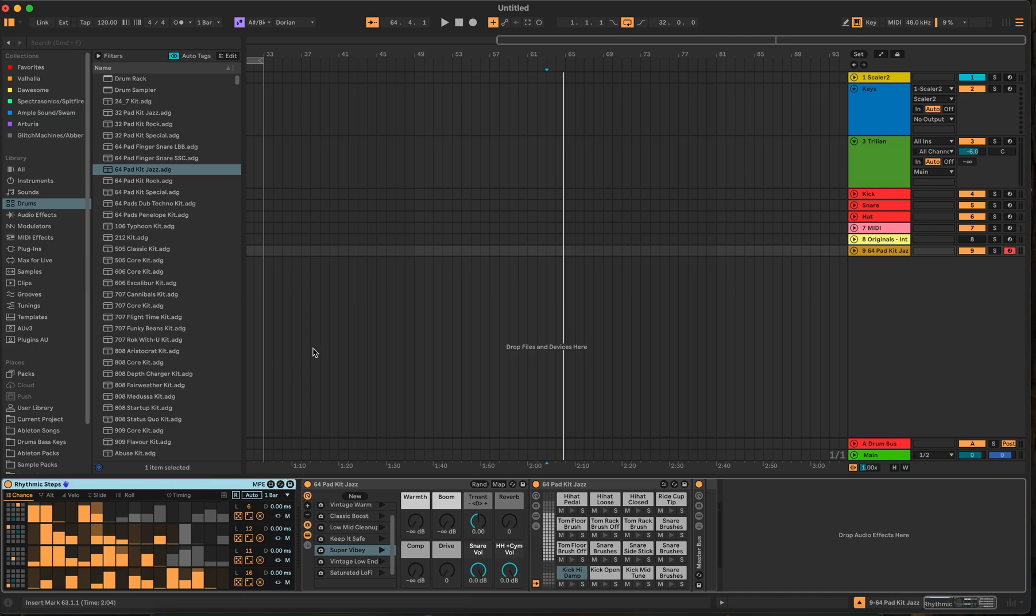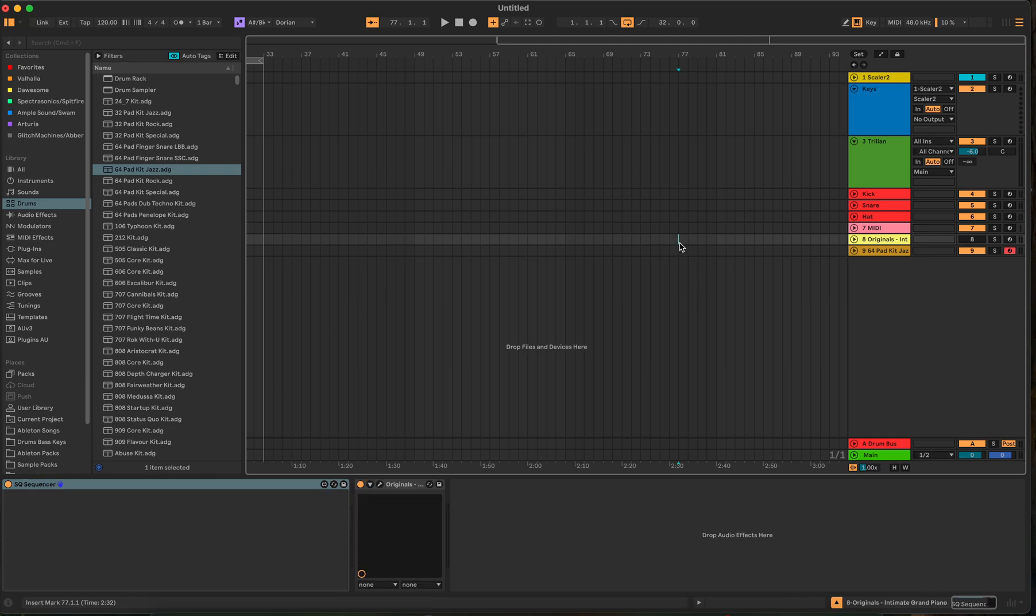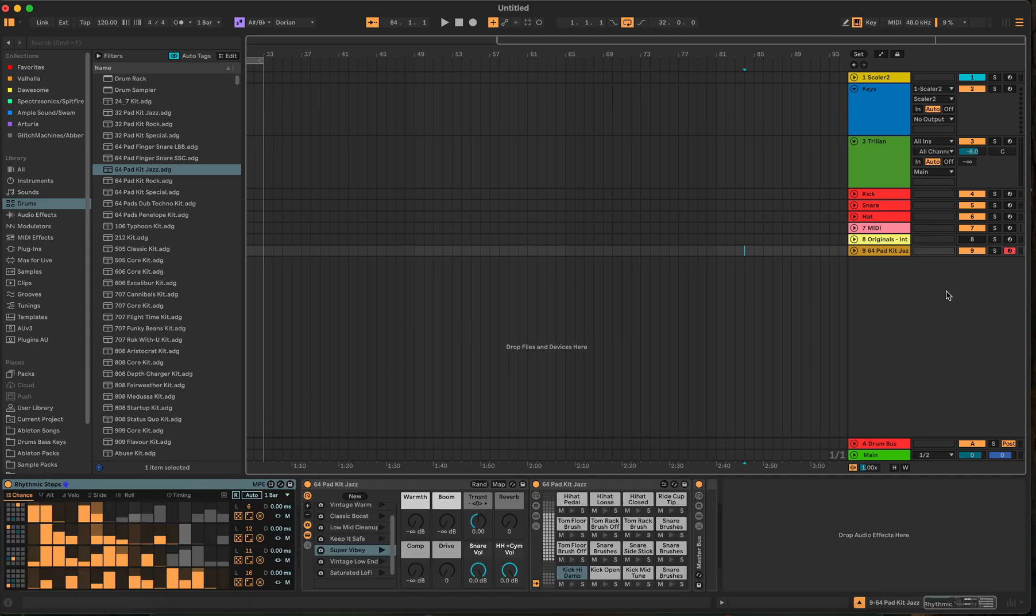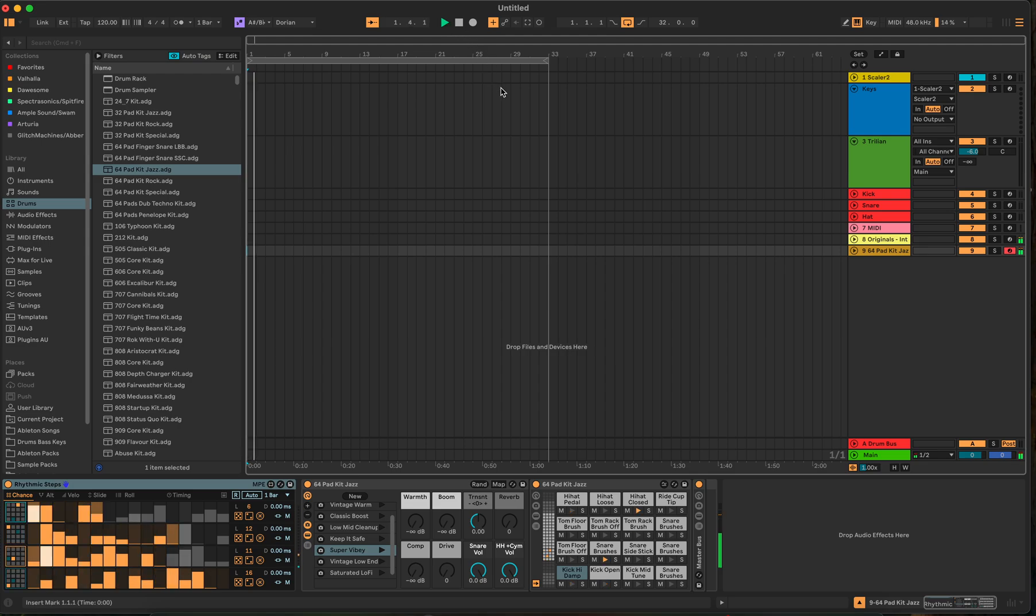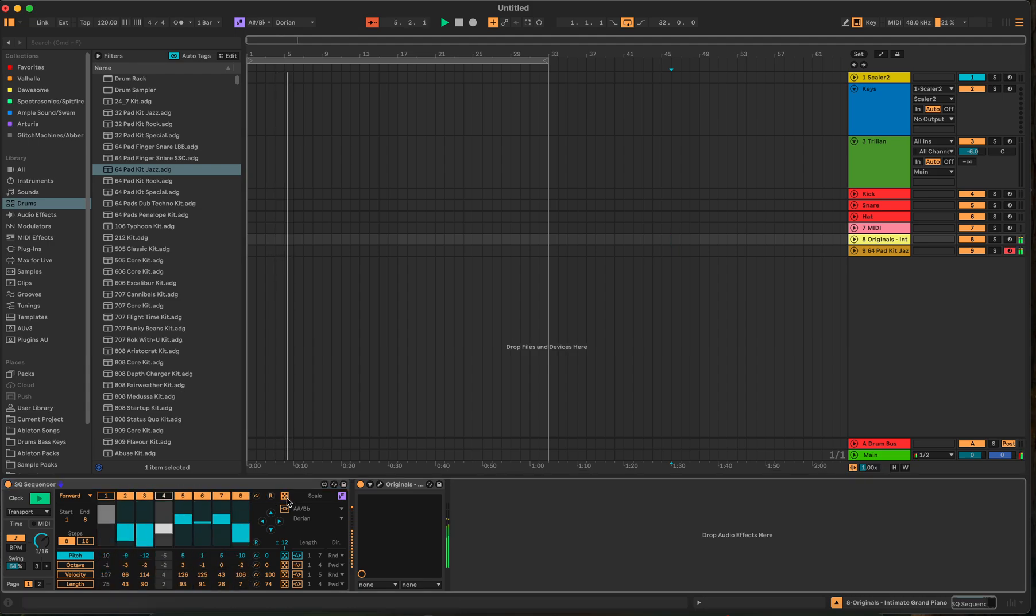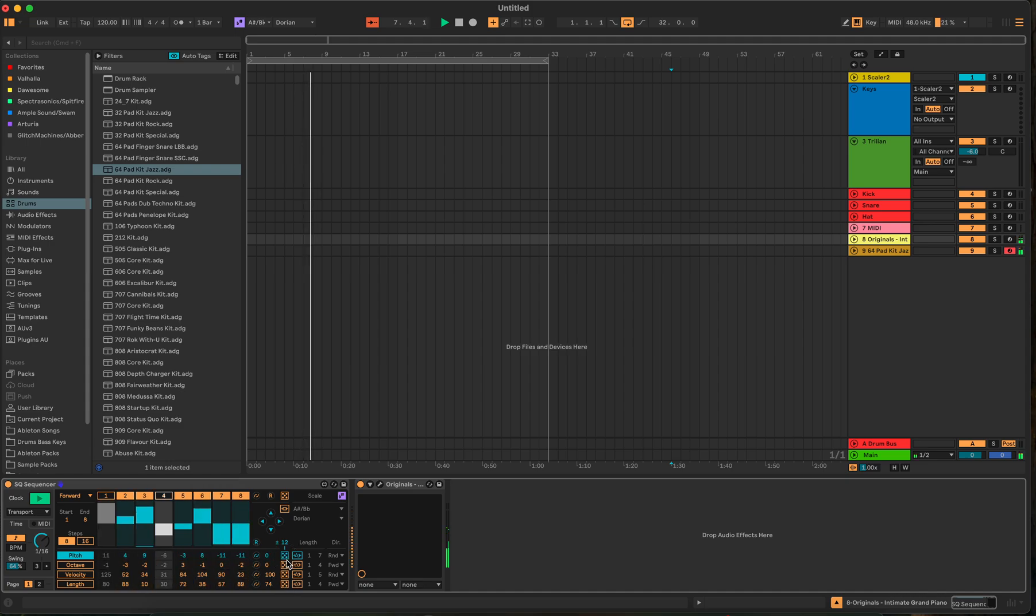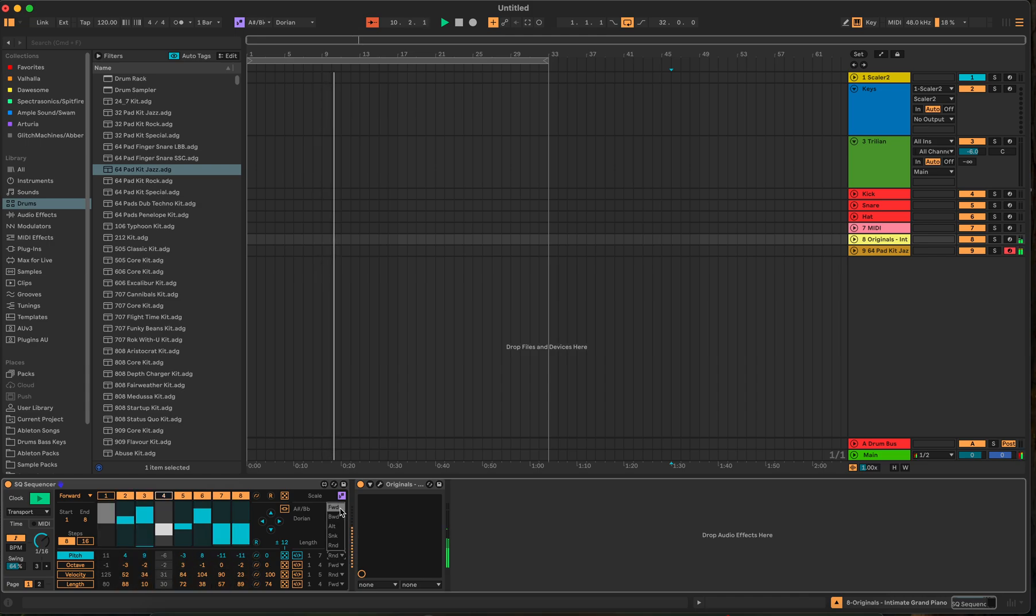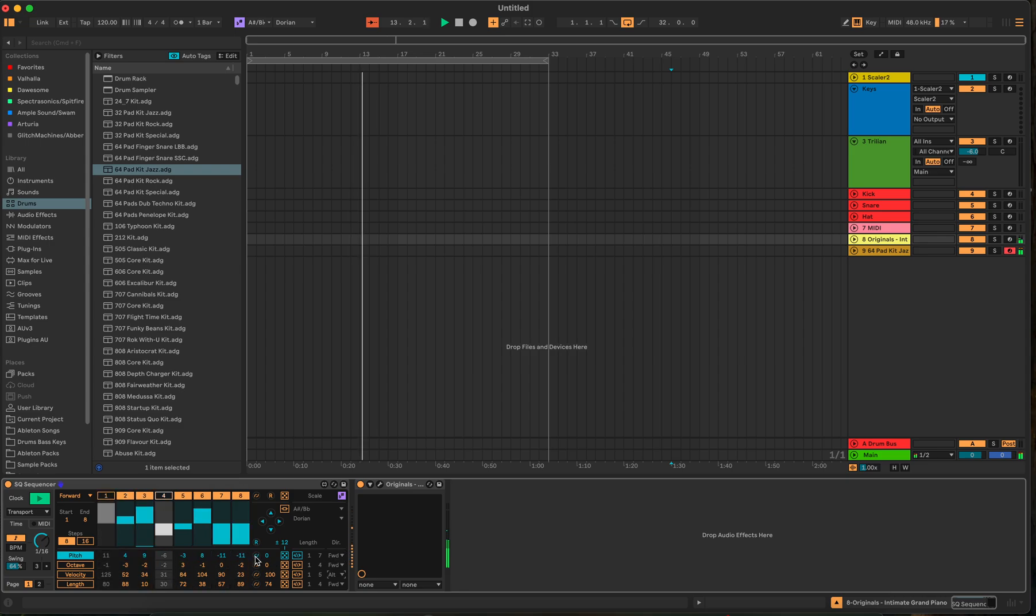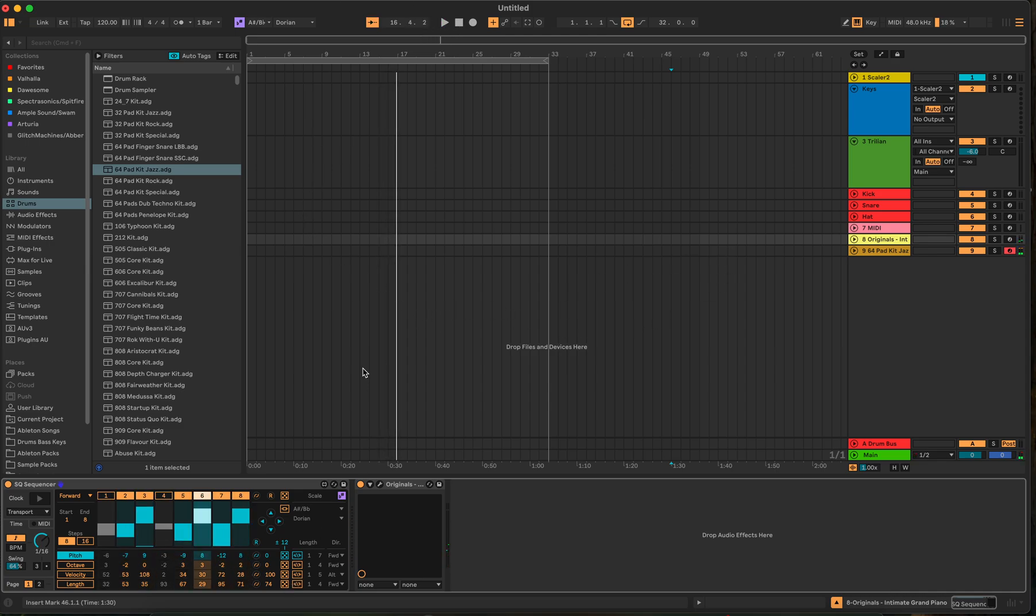So those are the three sequencers. You got the step arc, the SQ sequencer, and then the rhythmic steps. And we'll put these on together and see what it is. It's pretty wild. Let's randomize this again. Probably definitely not something. If you want some really interesting things, you can do that.